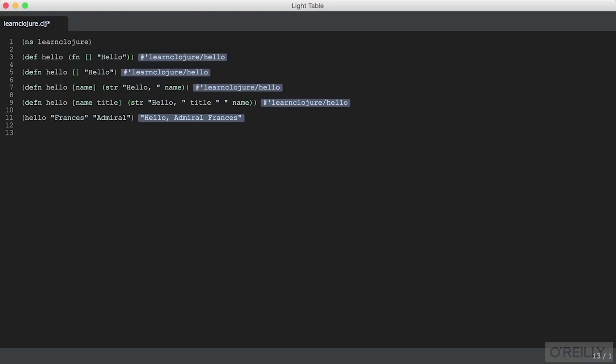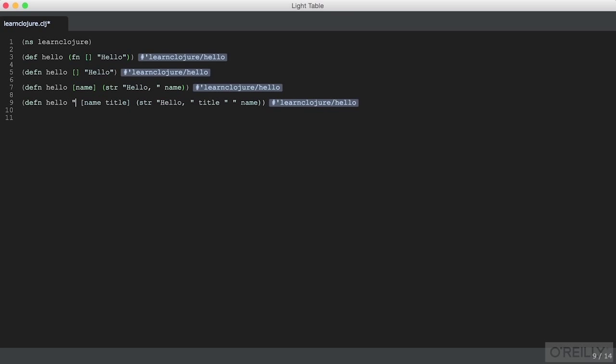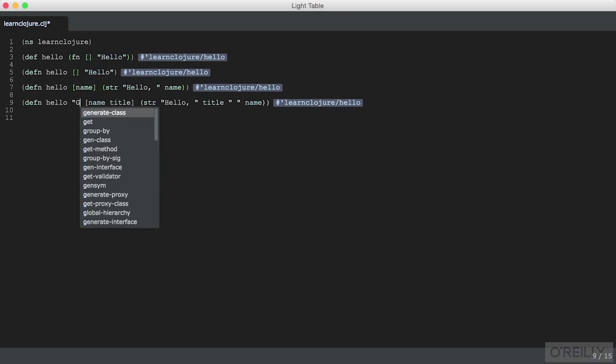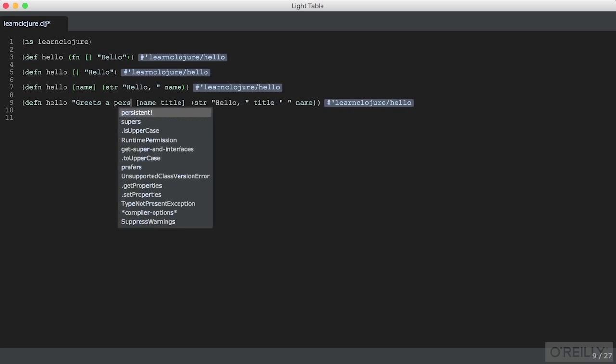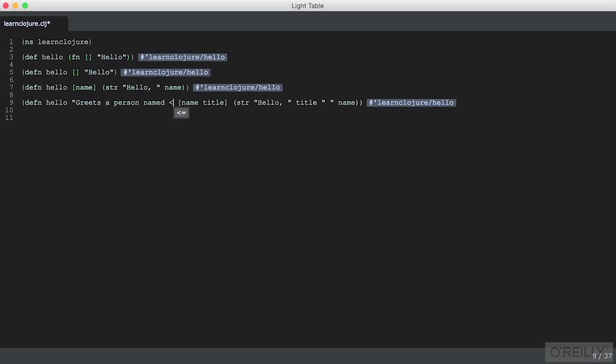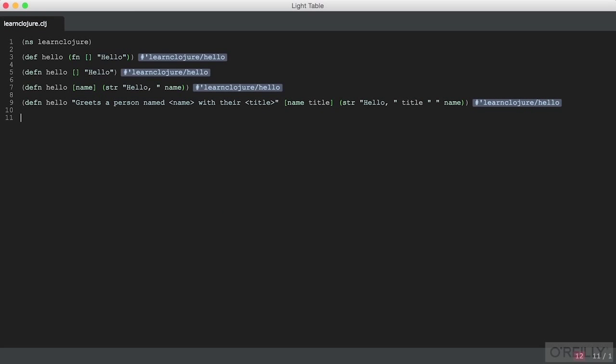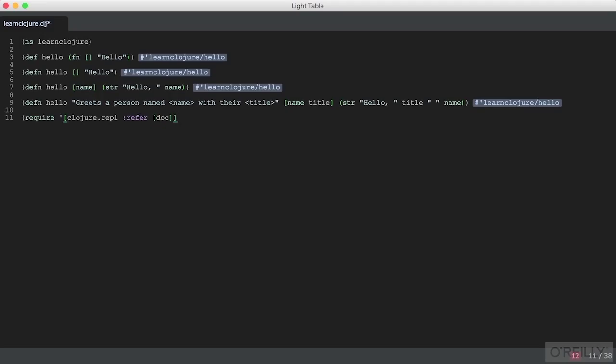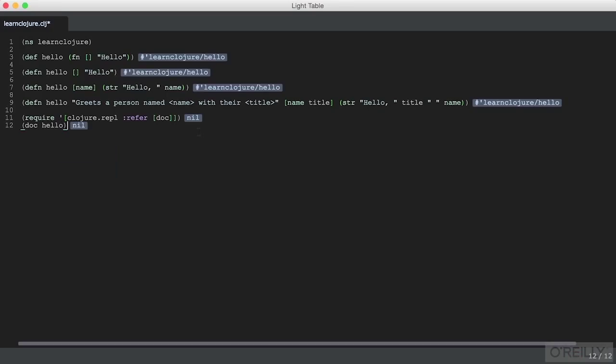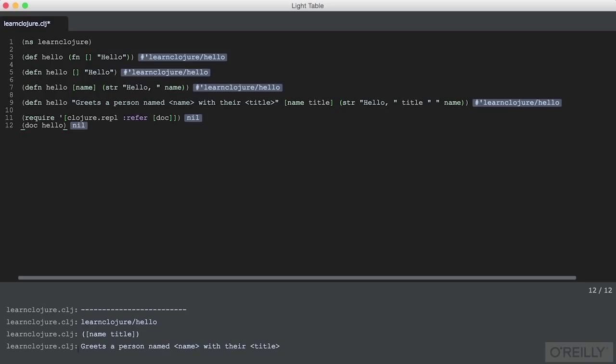A function defined with defn can take an optional doc string. We can modify our function and say greets a person named name with their title. This evaluates as before. To use a doc string, we'll import from clojure.repl namespace - REPL is Read-Eval-Print Loop. We'll refer doc to display the doc string. Now we can call doc on our function and see documentation appear, including the doc string and the function's arguments and namespace.